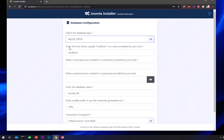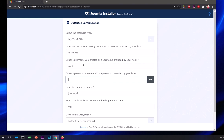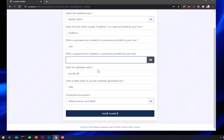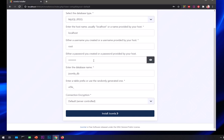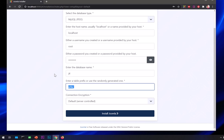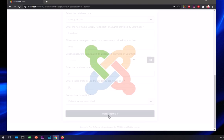It's available on localhost. Username for the database is root. Password I've got. Database name is J4. Prefix is going to be J4. Leave it as it is and hit install Joomla.